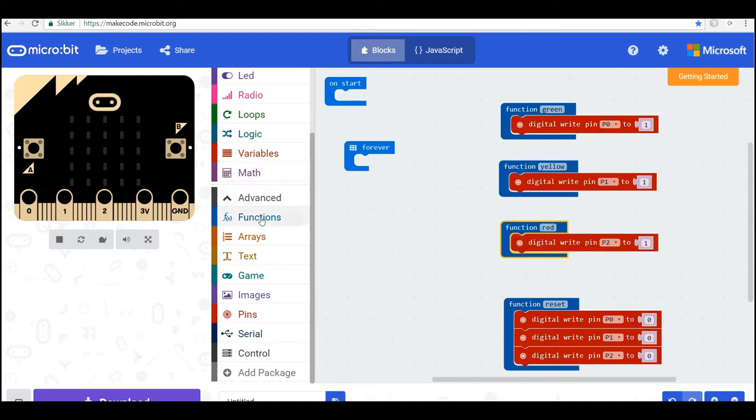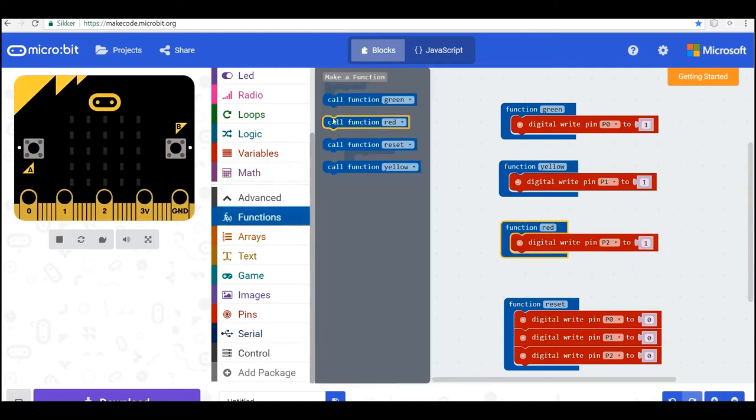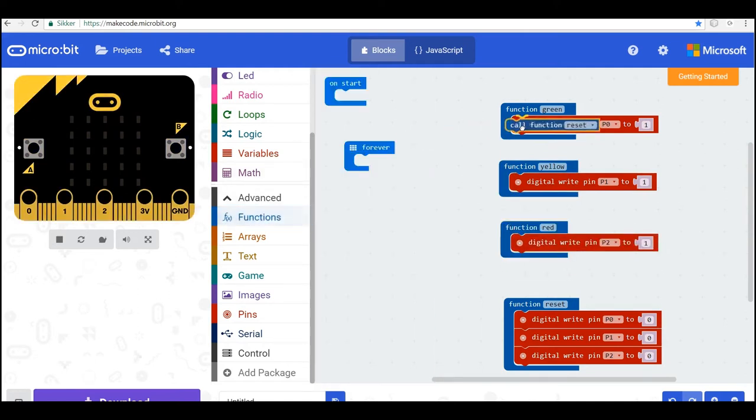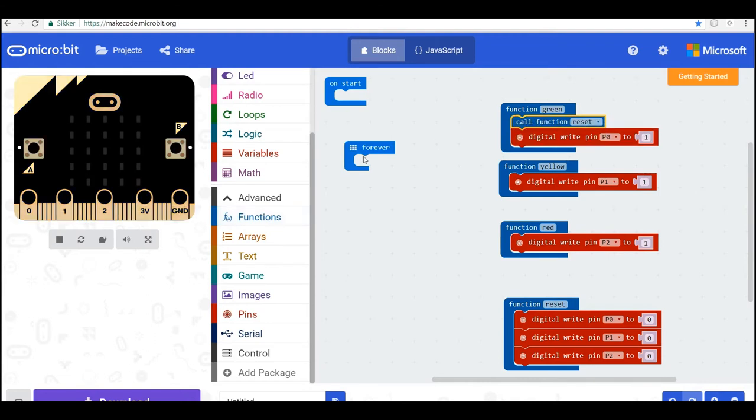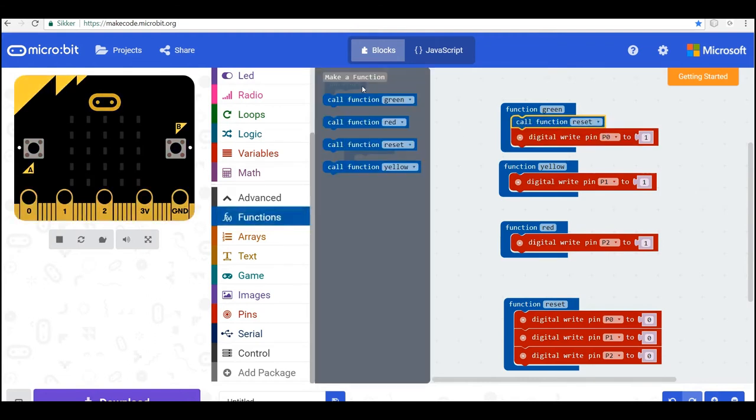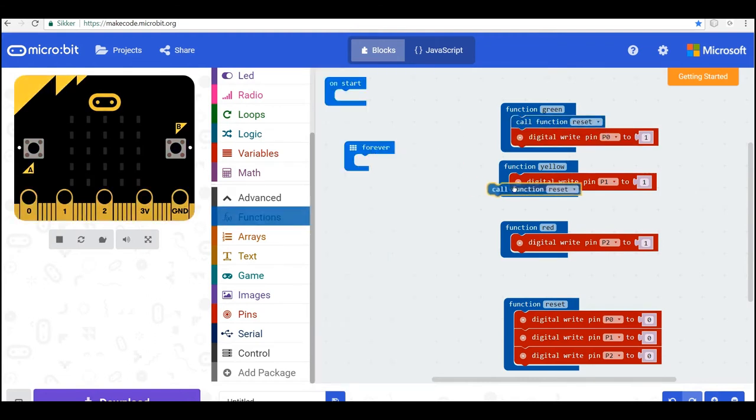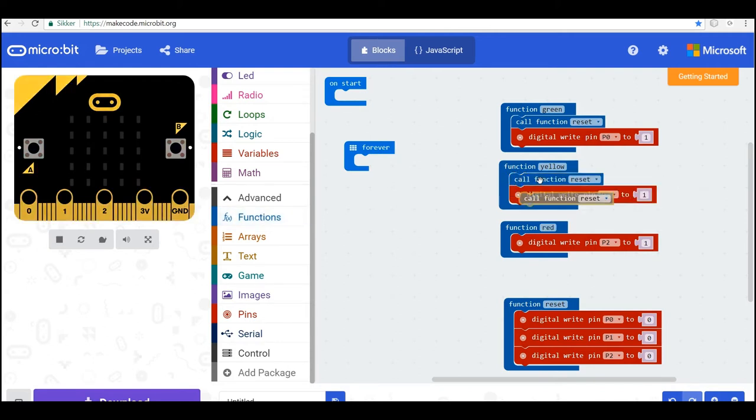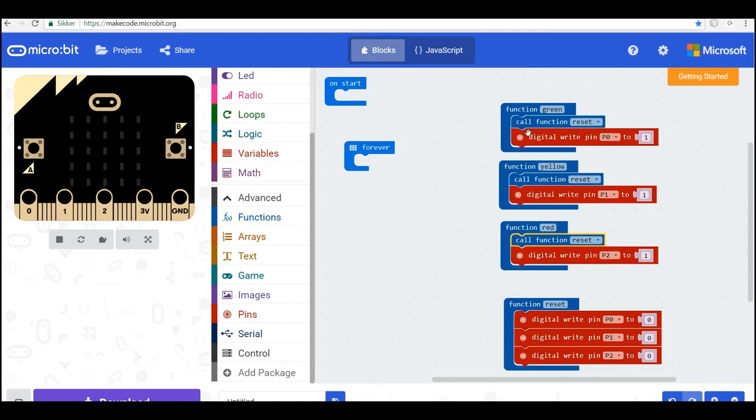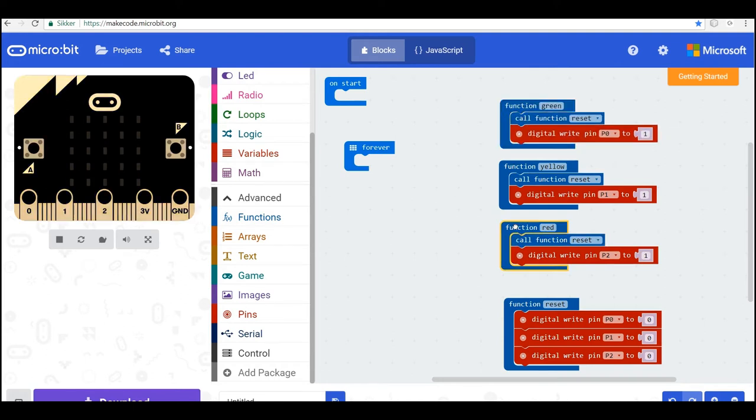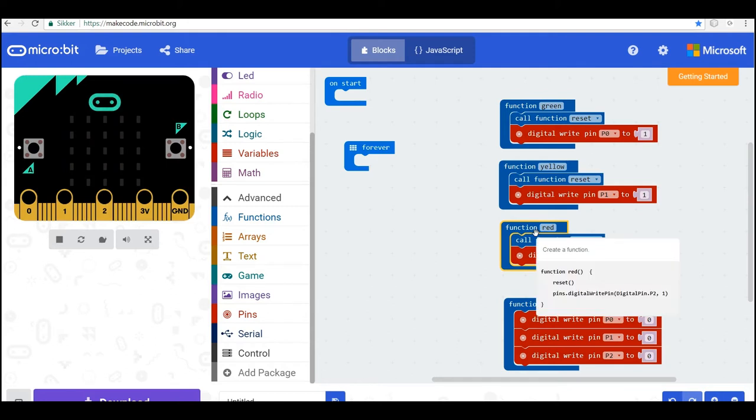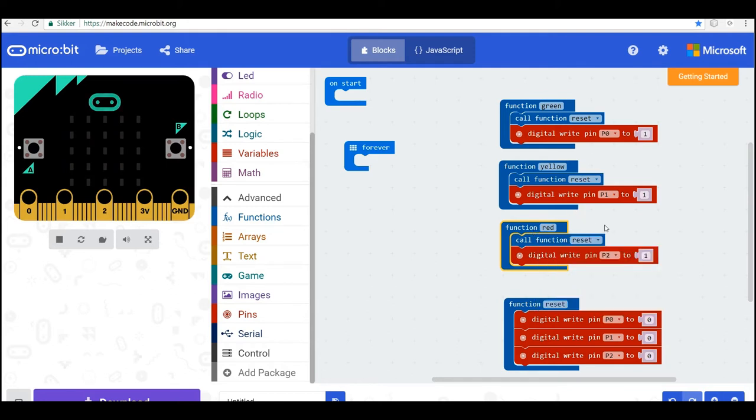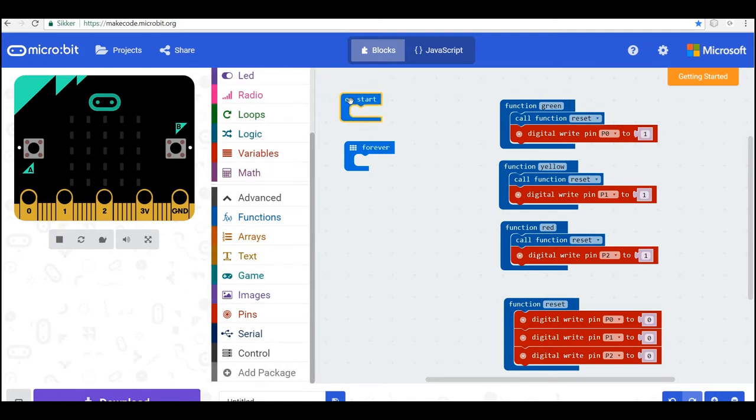So now we can reset the lights when we call each of the functions. So I call reset here. I just duplicate it. So when we call the red lights, it will turn off the yellow or the green if they're on. So now we have four functions and the first thing on start is we want to call the red light.